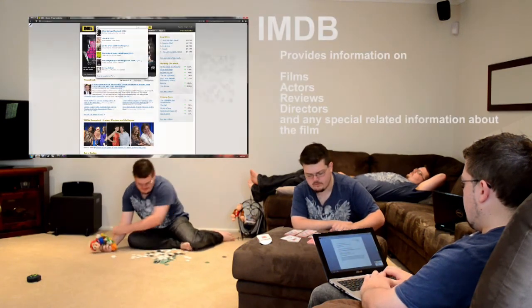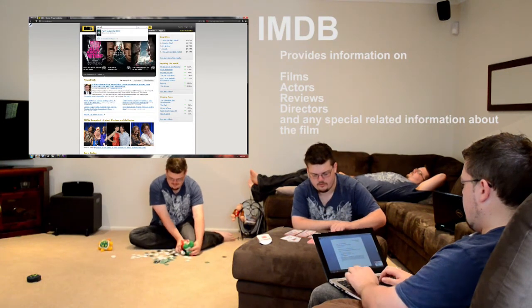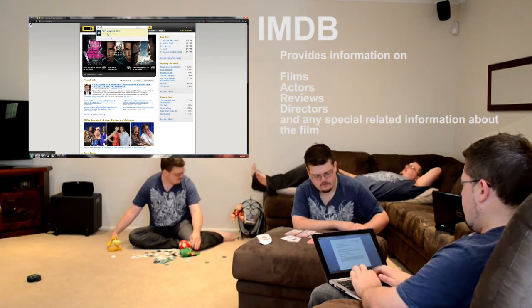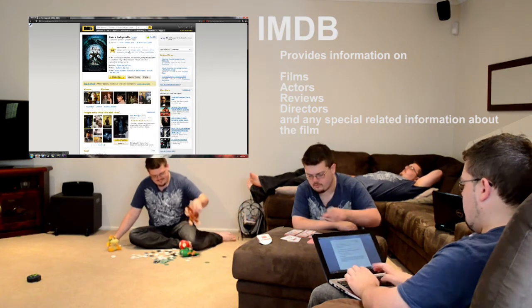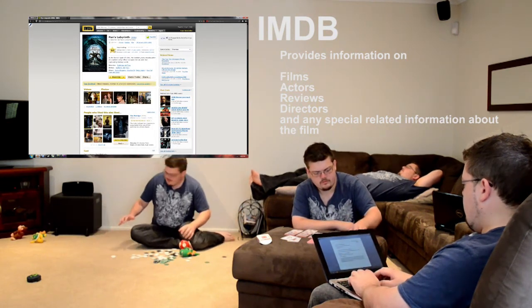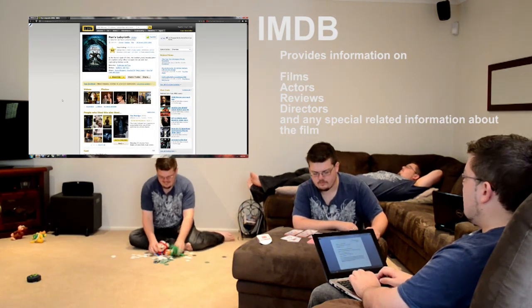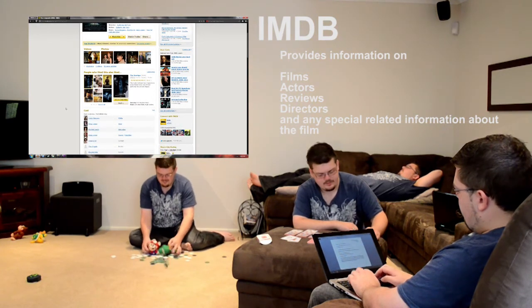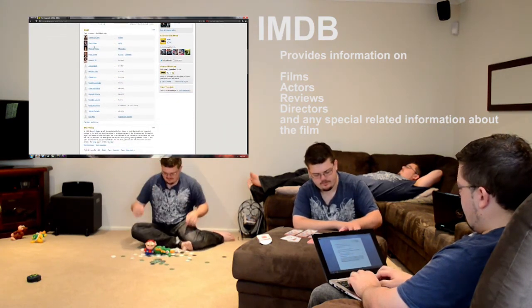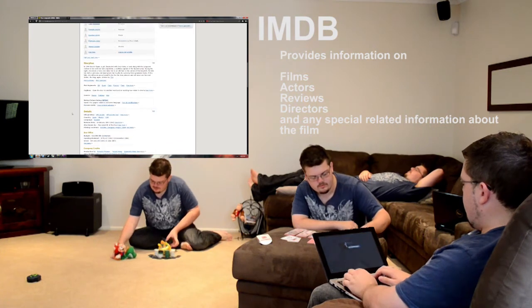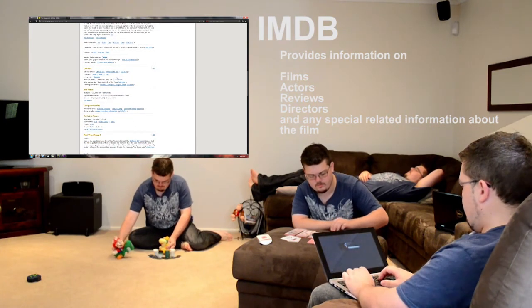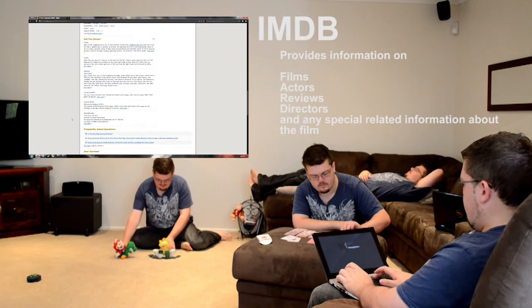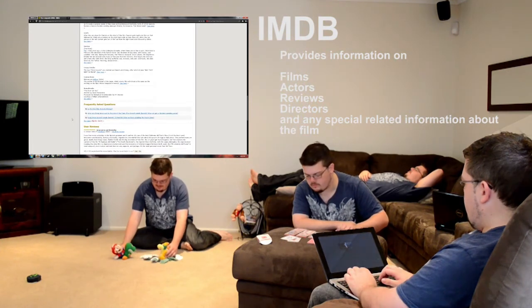For general media studies information, students don't need to look any further than IMDB. It's the database that has it all. It has information on their favorite films and films that they're studying. It also gives information about actors as well as directors of the films that they're looking into. It's a great source of information.